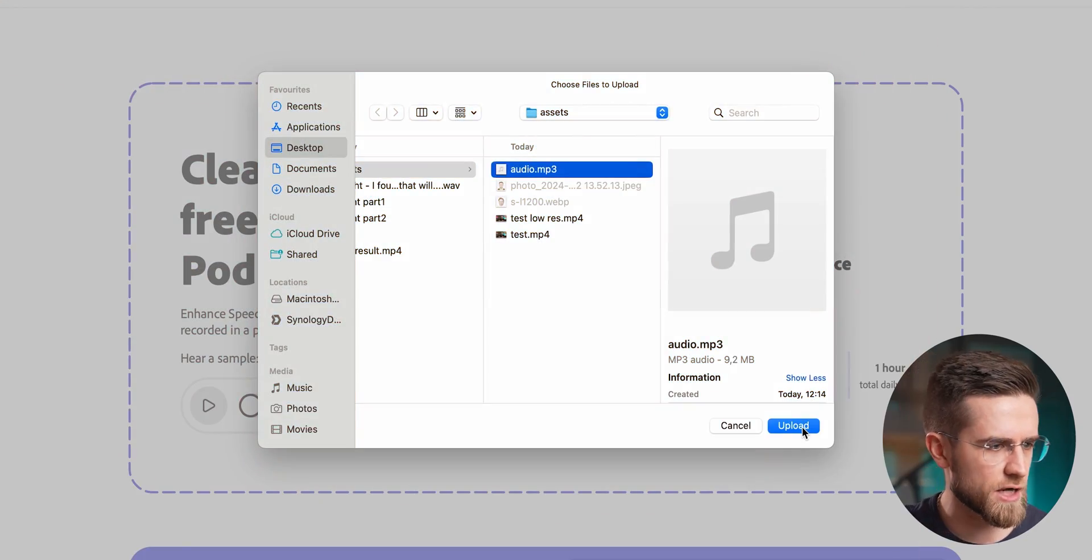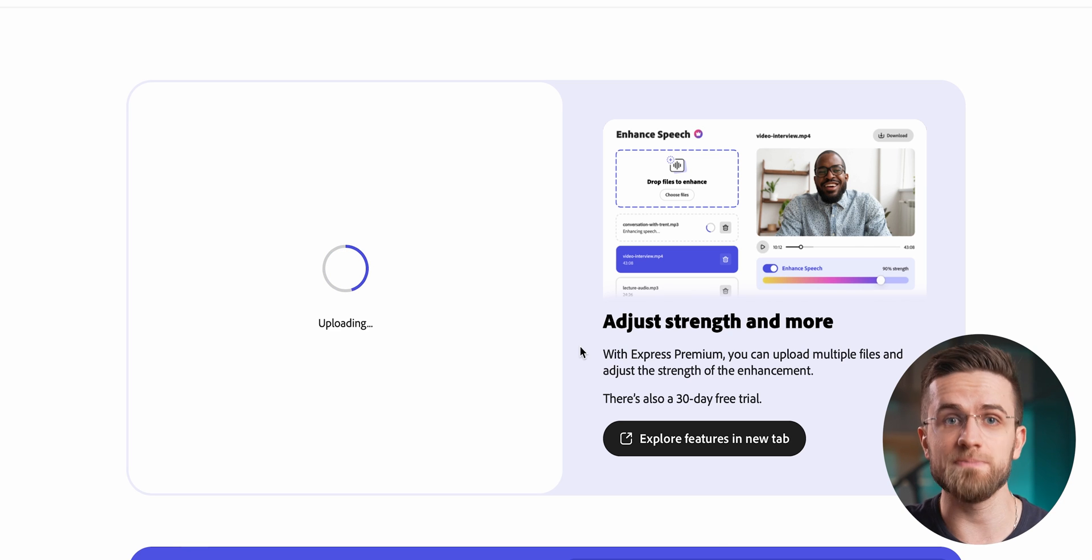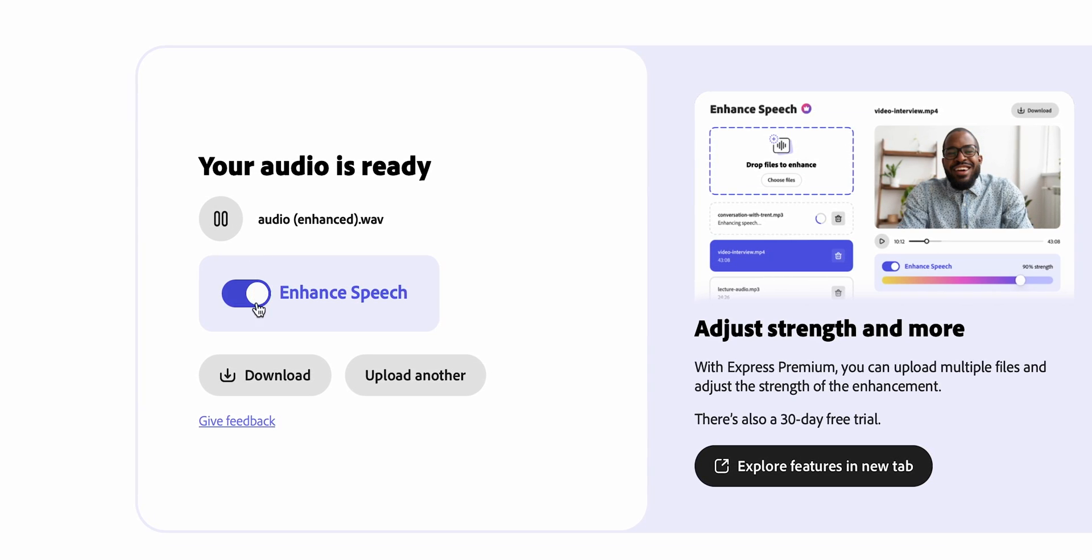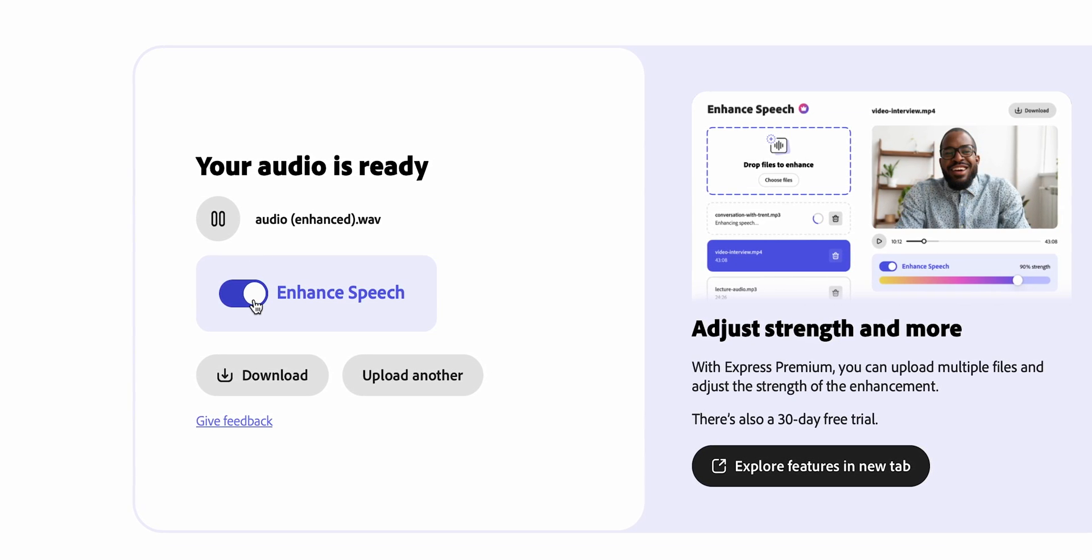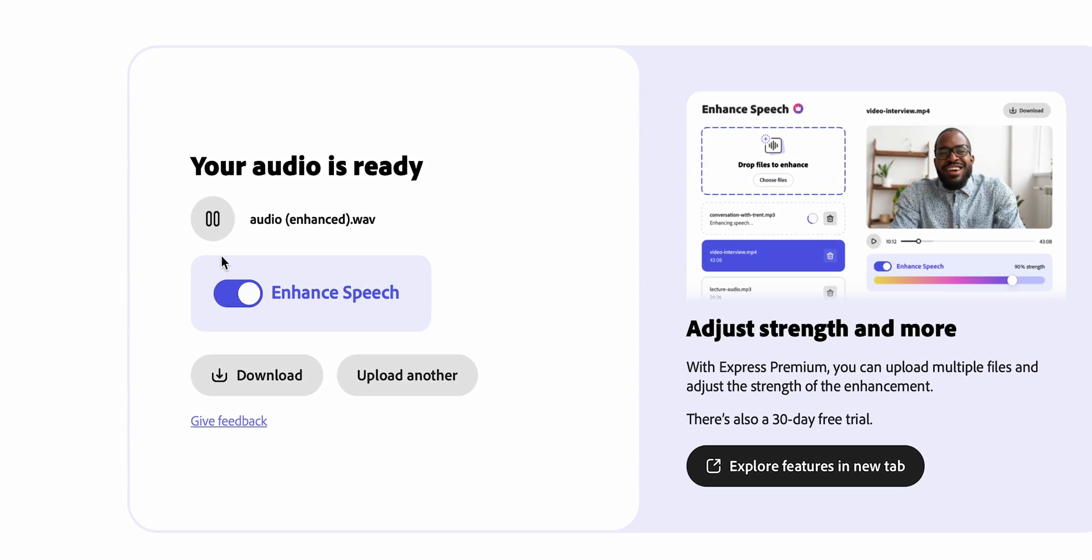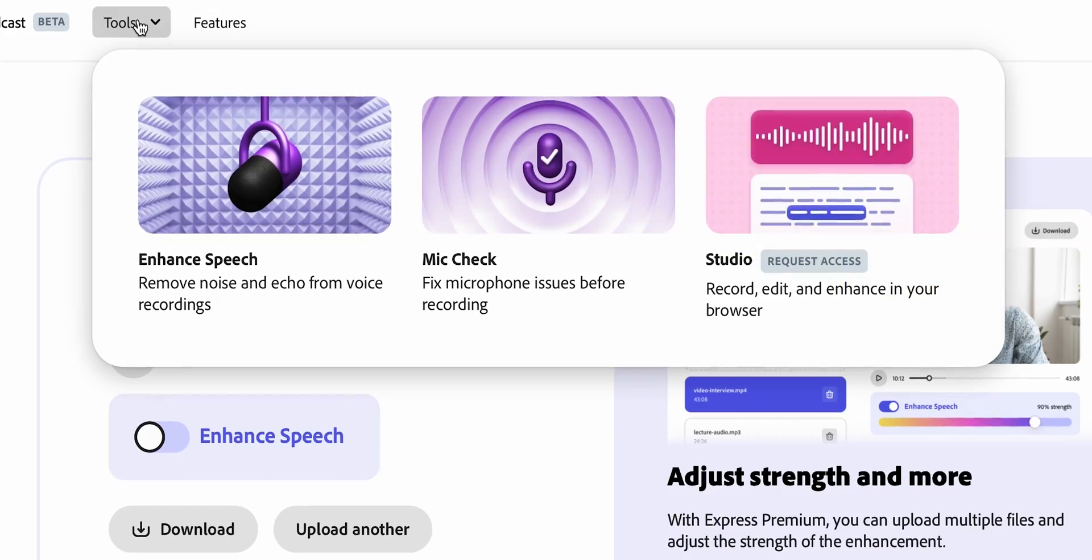Then you need to just upload the recording of your voice and wait for AI to do its magic. What I really like about this AI is how good the results are, how crystal clear the voice sounds. And the best part is that this tool is completely free. You don't need to pay anything to enhance your audio recordings.